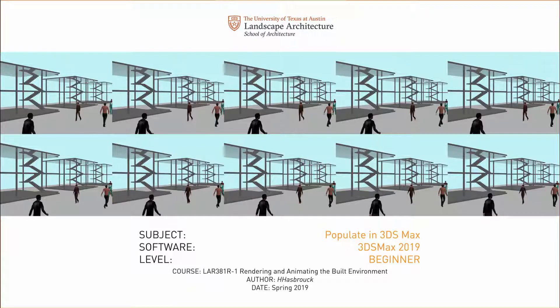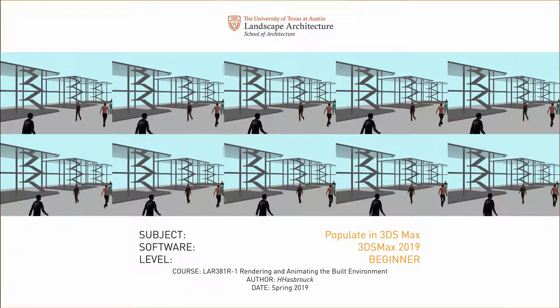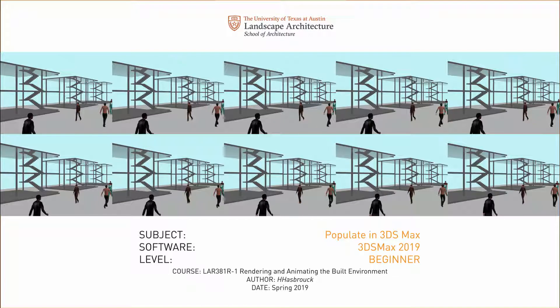This is a beginner tutorial using 3ds Max and the Populate function.